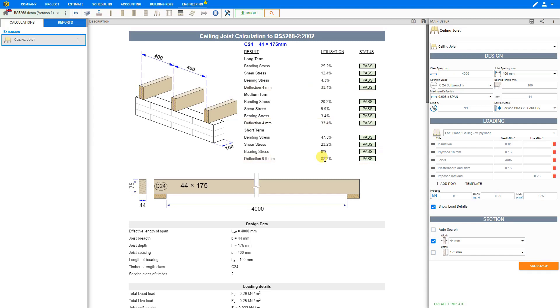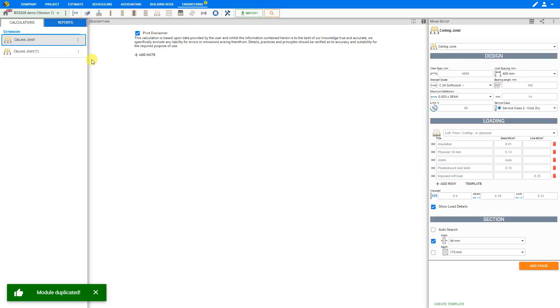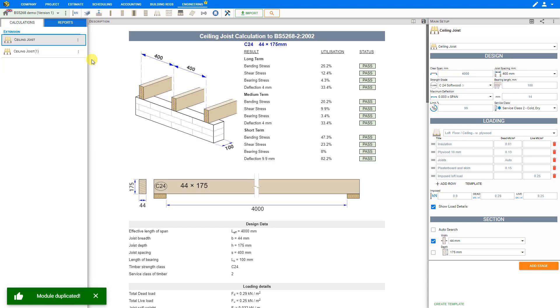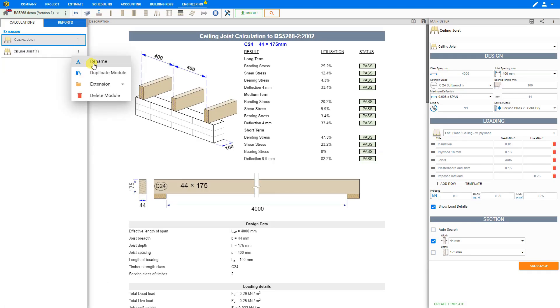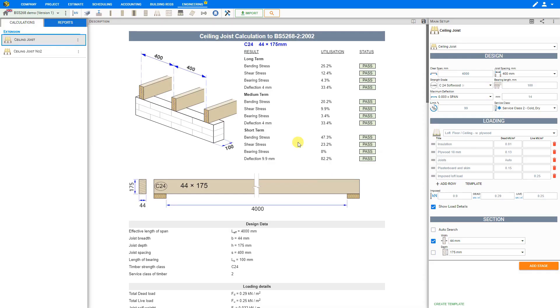Now that these ceiling joists are done if you have to make the same calculations for other ceiling joists instead of starting all over again from scratch you can save a lot of time by simply clicking the three dots next to the module to open the options menu and select duplicate module. Then we can reopen the new options menu to rename this new module for our next set of ceiling joists. We'll call this ceiling joists number two and save. Now all we have to do is modify the values for the new ceiling joists.